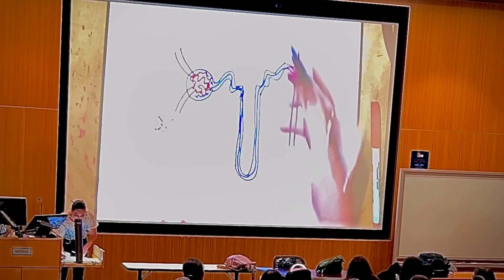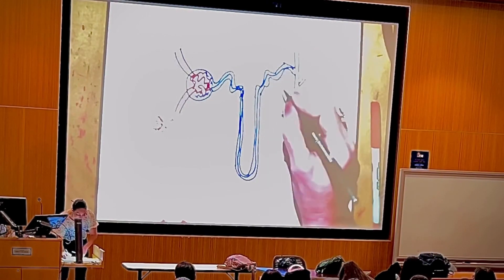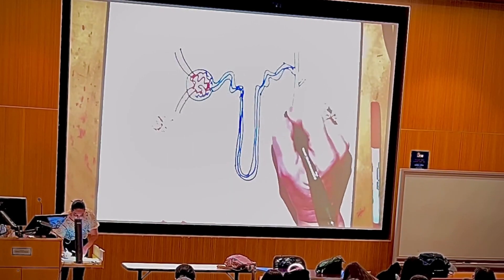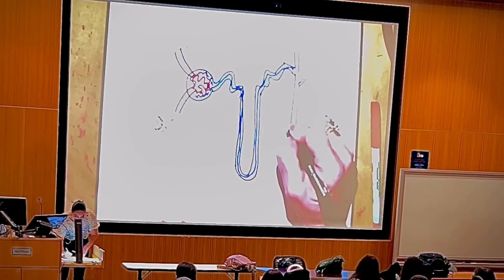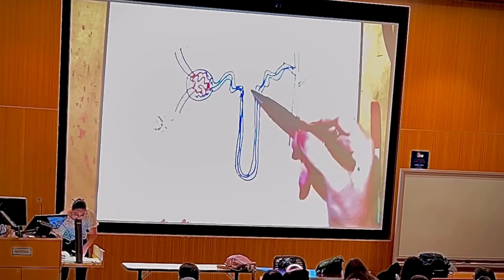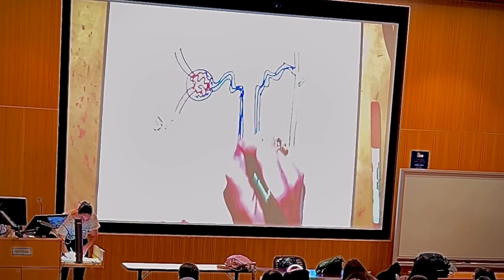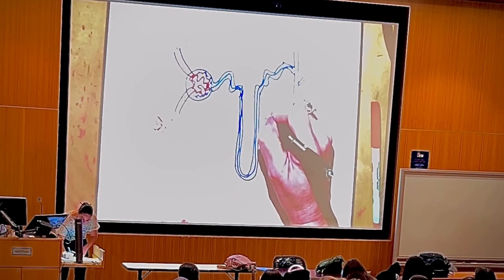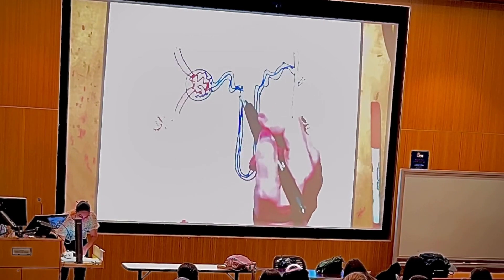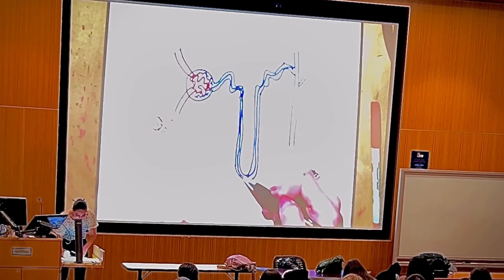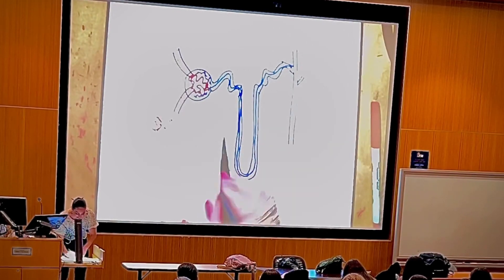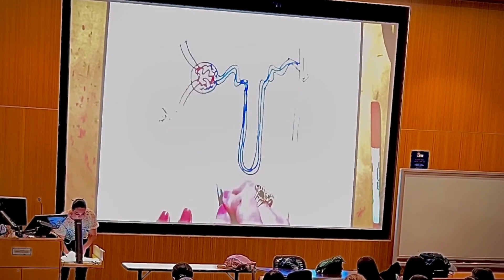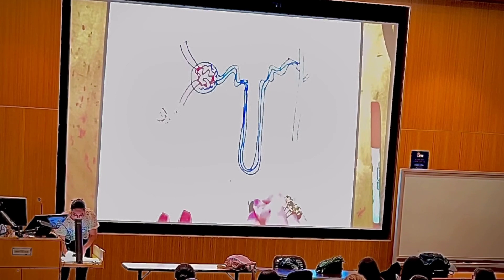Here you have another coiled segment, but this one is distant from where the blood was filtered — this is the distal convoluted tubule. Here you have something that descends — the descending limb — and something that ascends — the ascending limb. Together, these form the loop of Henle.